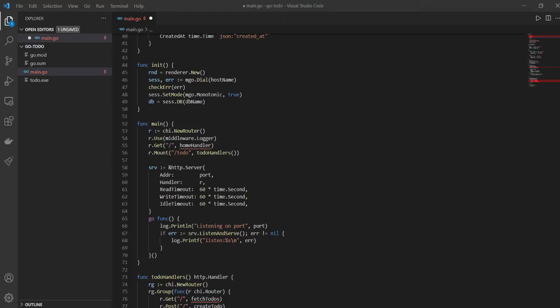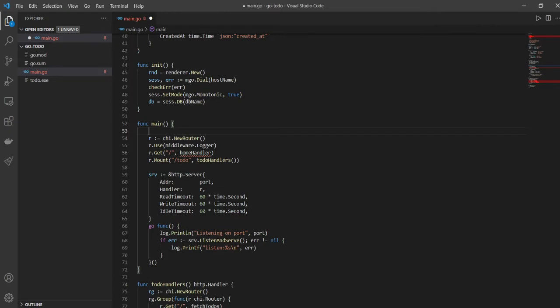Now I want to write some code to stop the server gracefully. This is completely optional — you don't have to write this code. If you start a server in Golang and go to your PowerShell or terminal and just press Ctrl+C, it is going to stop the server. But this code I'm going to write is for stopping the server gracefully — the right way of stopping the server.